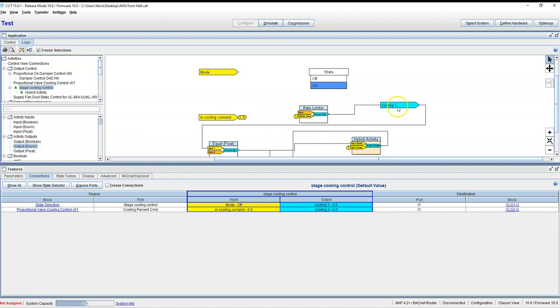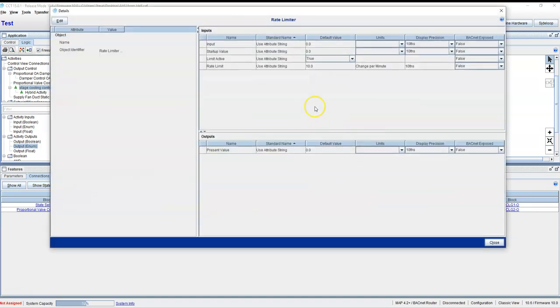That's going to knock down the cooling control from whatever the command is, and it's going to start going down to zero. We did 10 changes a minute—we can jack with that. The lower the number here, the slower it goes.